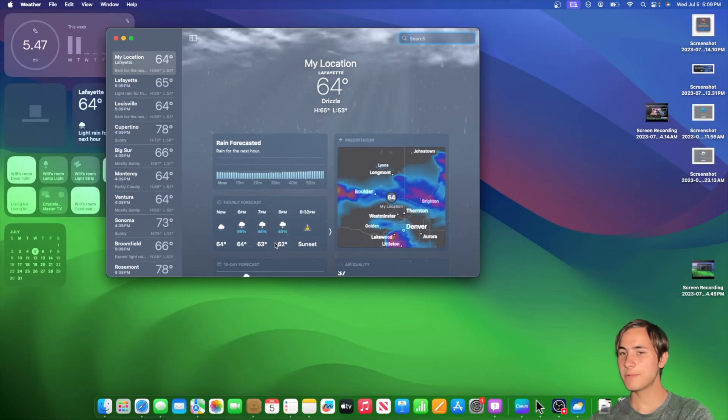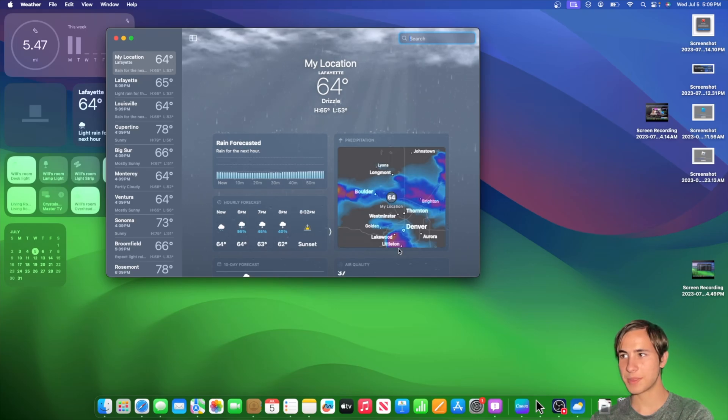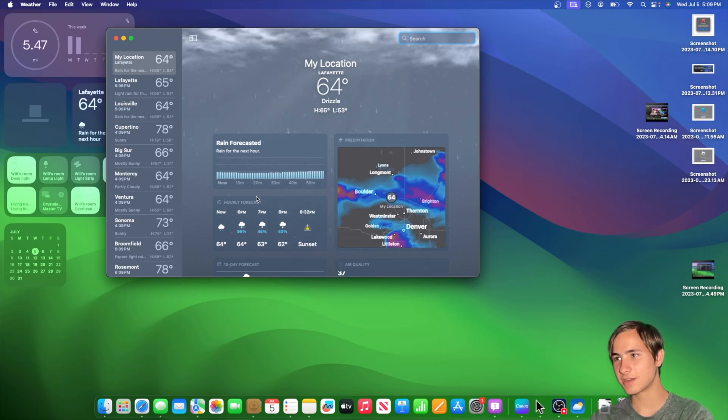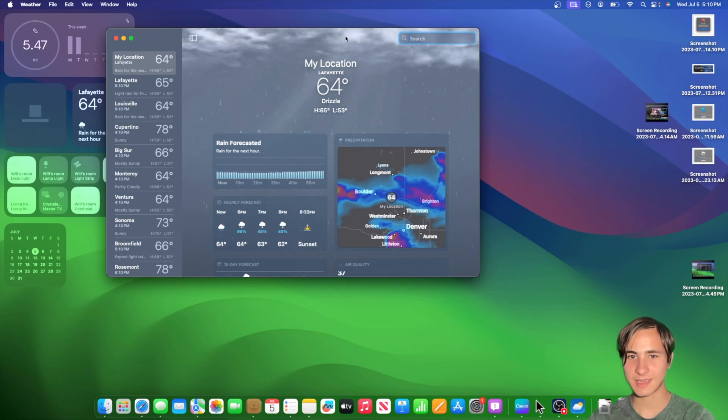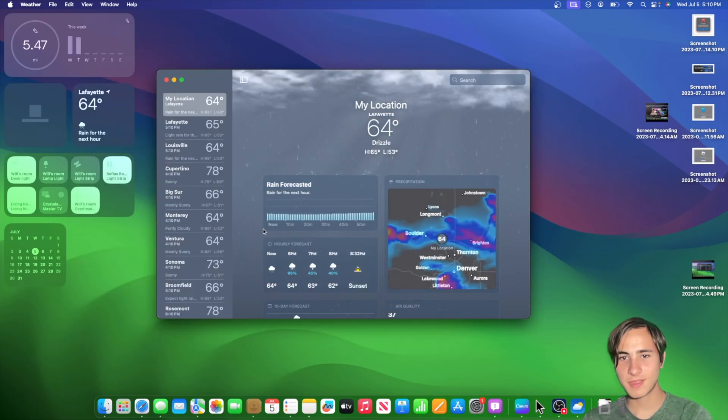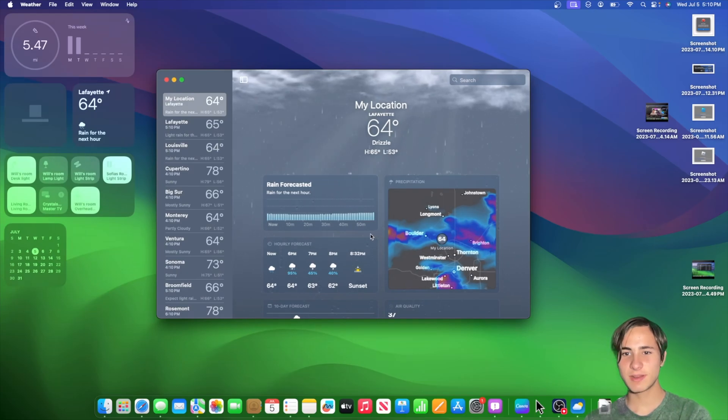Now we have a couple of changes with the Apple weather app on the Mac. There are actually little outlines here around the little boxes, and they look pretty cool. I kind of like it. It gives it more of a little Mac-ish style to it.